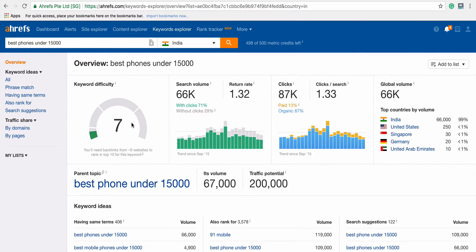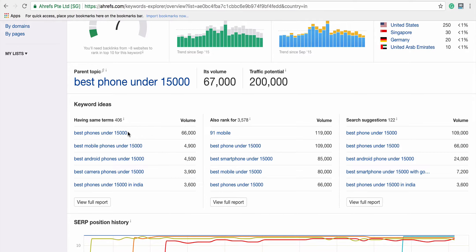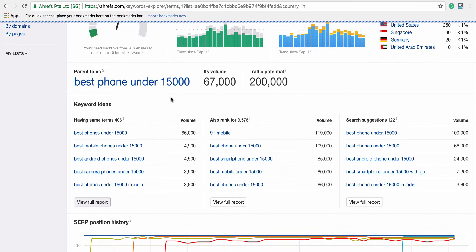Ahrefs also shows a keyword difficulty level — right now it's at 7. In Ahrefs language: 0–10 is easy, 10–30 is medium, 30–70 is hard, and 70–100 is super hard. This keyword difficulty is calculated on multiple factors; one main factor is the number of backlinks needed — apparently about 8 websites' backlinks to rank in the top 10. Scrolling down, you can find about 406 related keyword ideas similar to the main keyword.